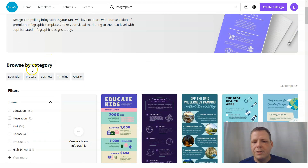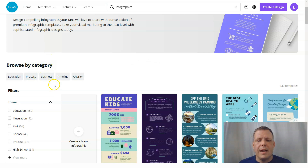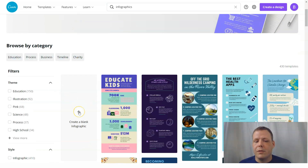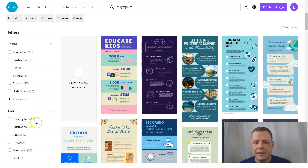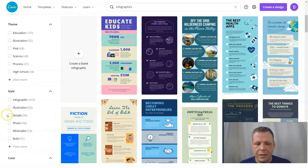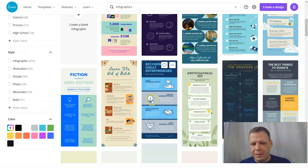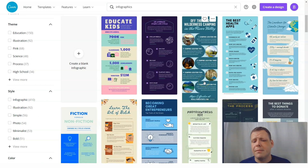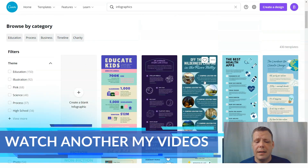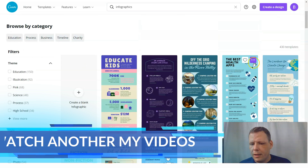You can choose by category — the categories are business, timeline, charity, process, and education. If you want to go by theme, you can do illustrations, pink, science, process. The styles include infographics, illustrations, simple, photo, and minimalist. You can select more than one, and you can even filter them based on color.